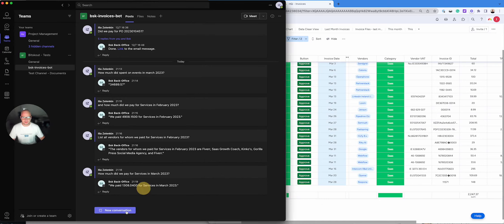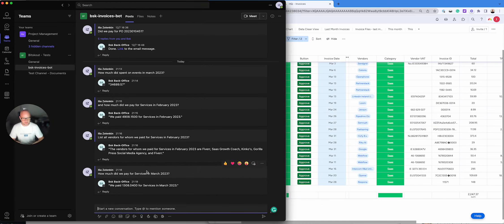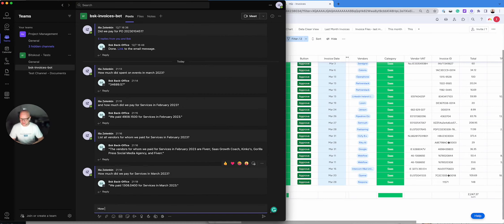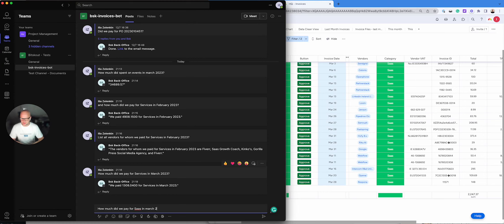So let me ask some questions to Bitskout agent. As you can see I already did many tests. So let's ask how much did we pay for SaaS in March 2023.